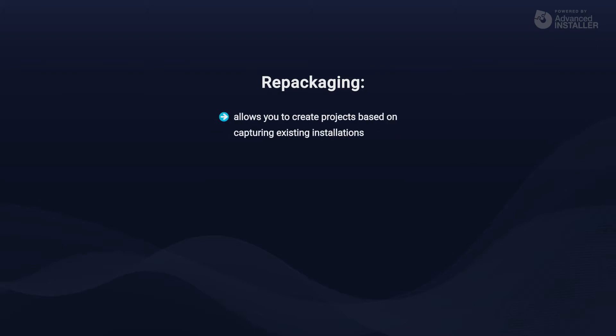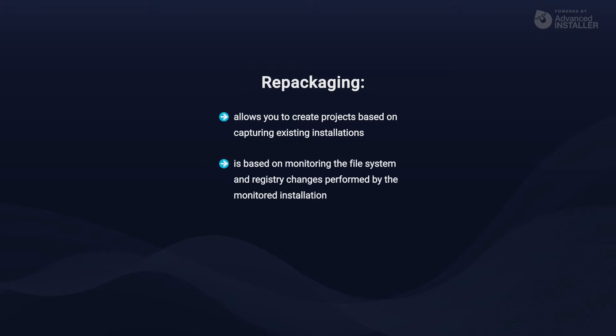Repackaging allows you to create projects based on capturing existing installations. The installation repackaging operation is based on monitoring the file system and registry changes performed by the monitored installation.